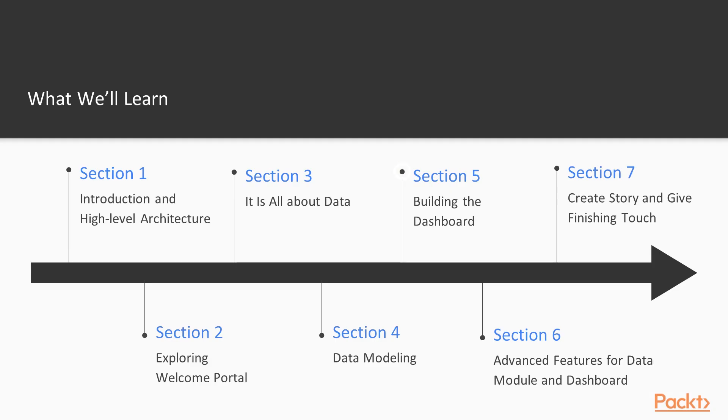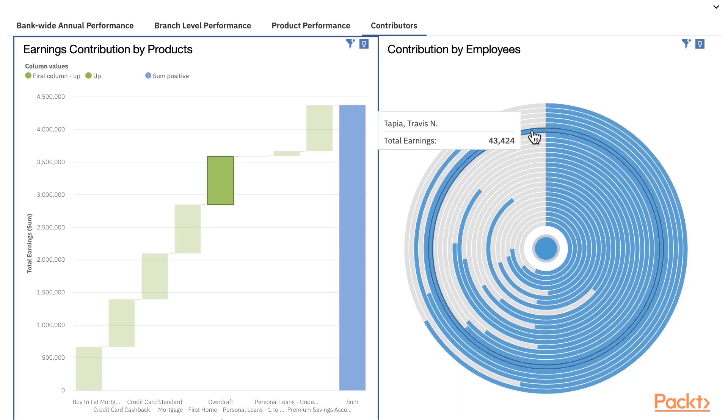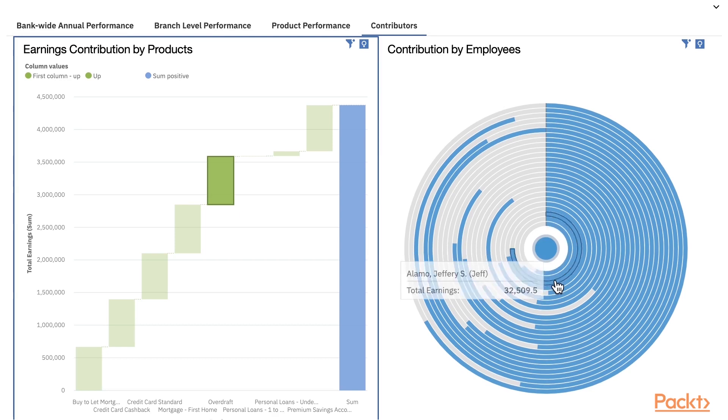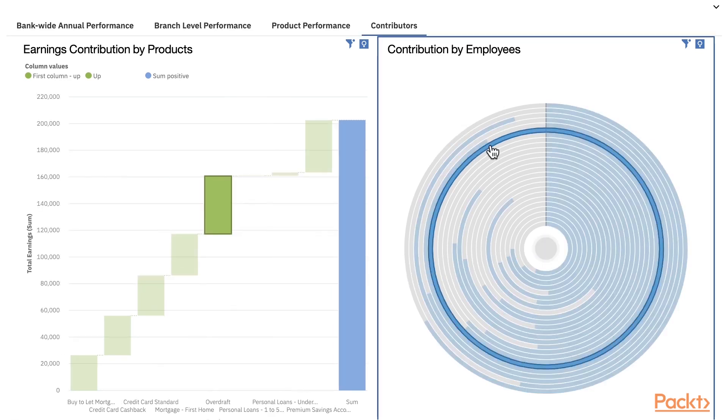In section 5, we come to building the dashboard. We will use various visualizations and widgets to build the dashboard using Cognos Analytics.